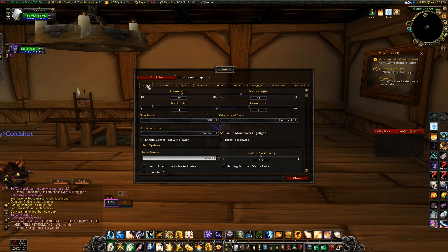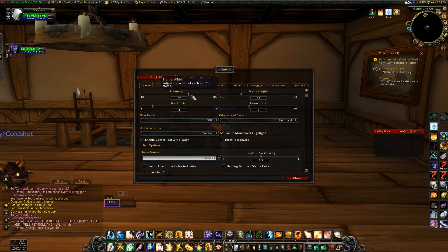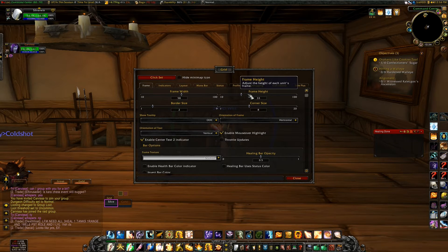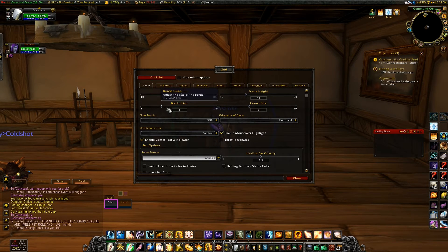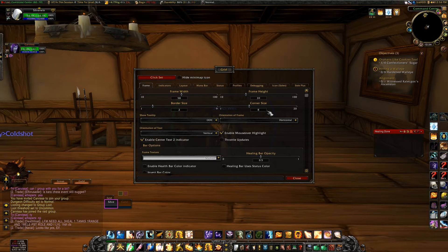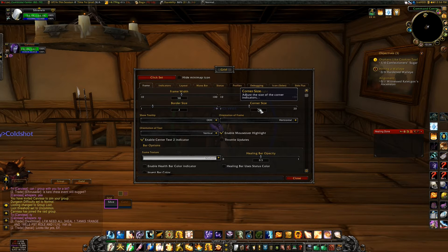The first one that defaults on top is Frame. This is where you can set your frame width, your frame height, your border size. Corner size is going to be the size of your indicators — we'll cover that a little bit later on.